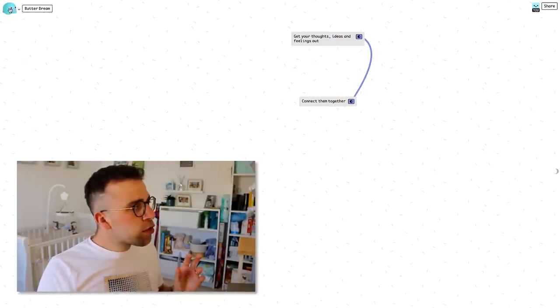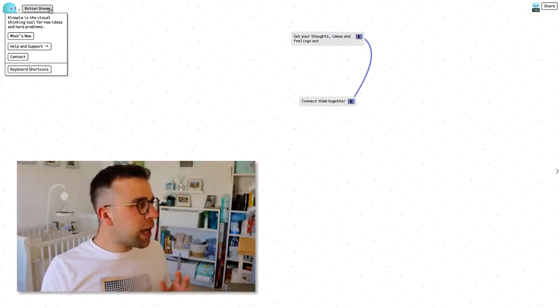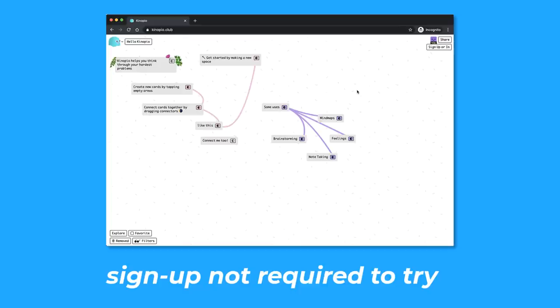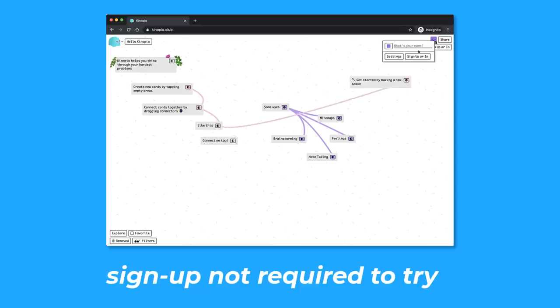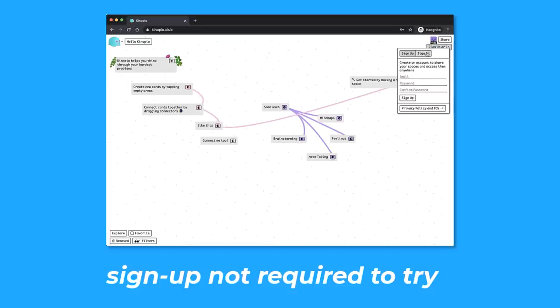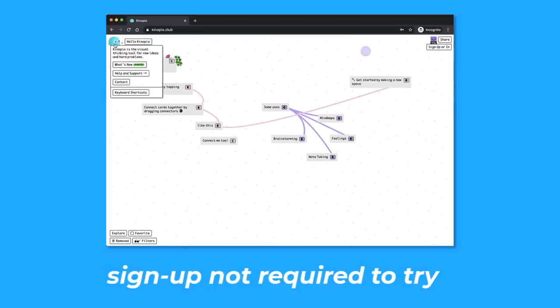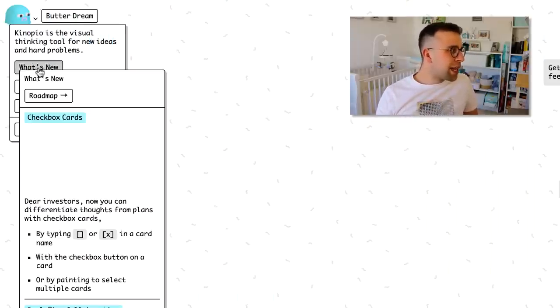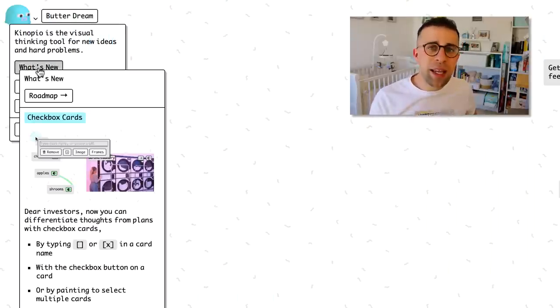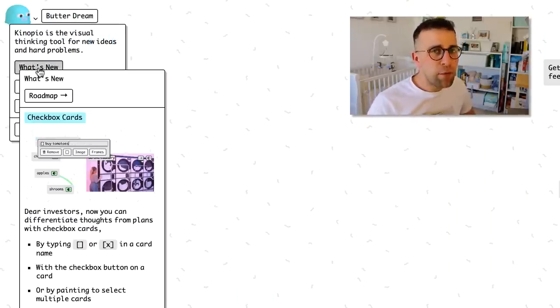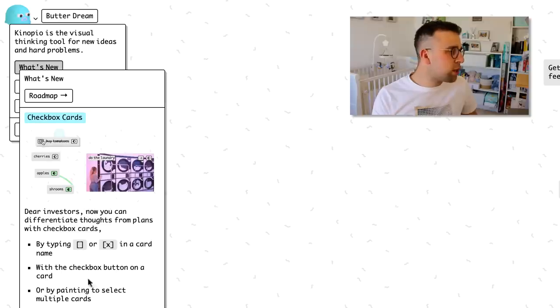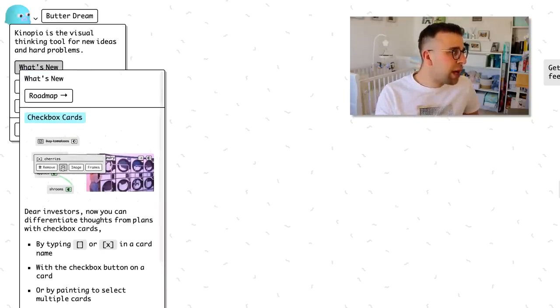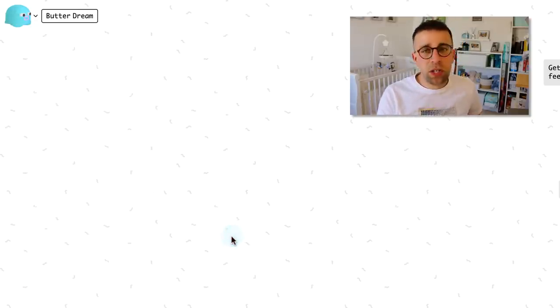So what's cool is when you get started, you can actually jump in without an account because you can start playing around with how you use the app in this preview mode. Over on this left hand side, you can see what's new and they tend to be adding new things every few days. They've got this real-time collaboration feature now and this checkbox cards, which is very cool.